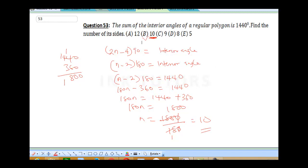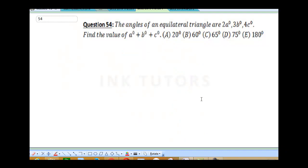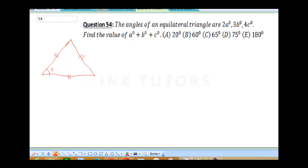The next question is question 54. It says the angles of an equilateral triangle are 2A degrees, 3B degrees, and 4C degrees. Find the value of A plus B plus C. First of all, what is an equilateral triangle? An equilateral triangle — the types of triangle we have include equilateral, scalene, and isosceles. In an equilateral triangle, the three sides are equal and the three angles are equal. Since the angles are 2A, 3B, and 4C, what this means is 2A equals 3B equals 4C.